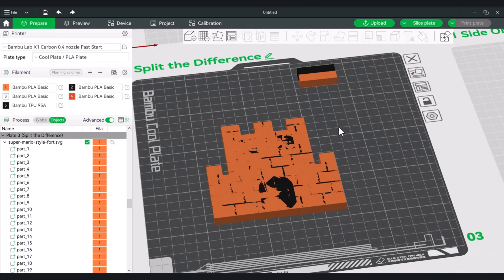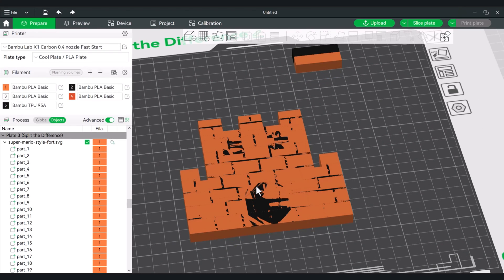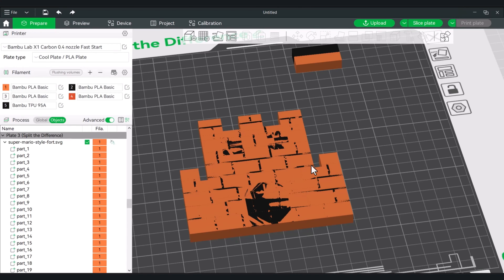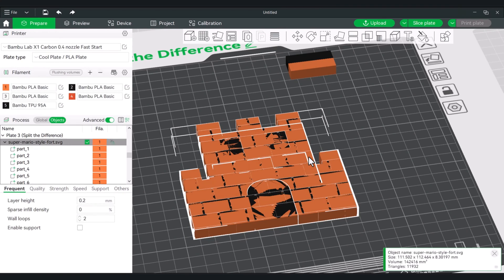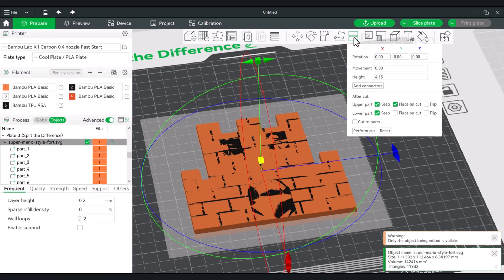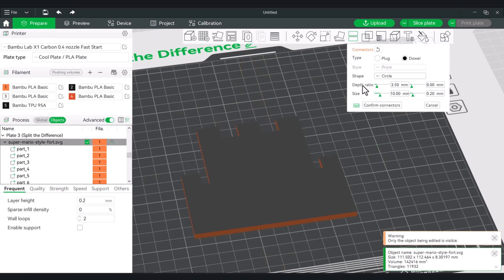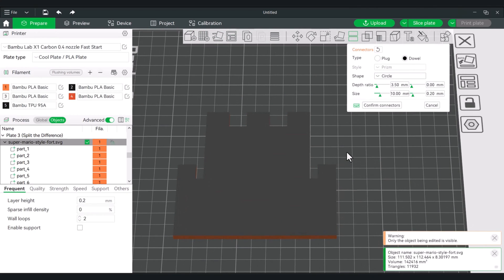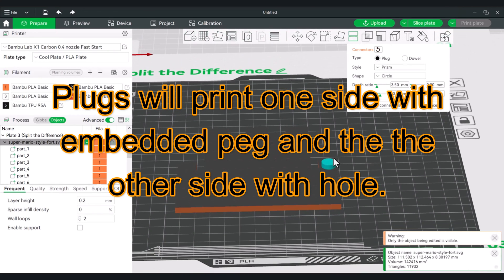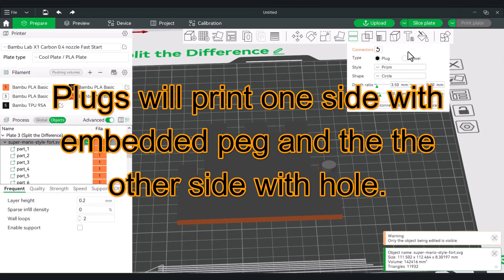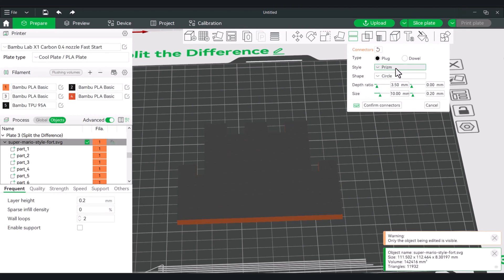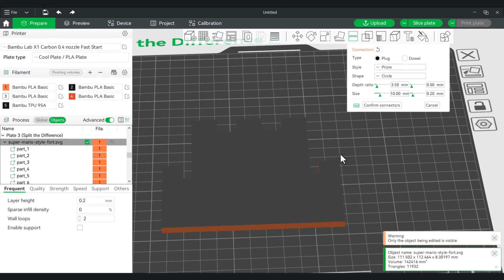Click on your model — you can hit the C key, or go up to cut and select add connectors. I did release a video on the cut tool, but I'll go over it again. You can choose your type: a plug would give you something to work with and print with a plug sticking out. I like using the dowel only because it will print these pegs — you can print the pegs separately instead of having them baked into the model, and you'll have some options with those pegs.